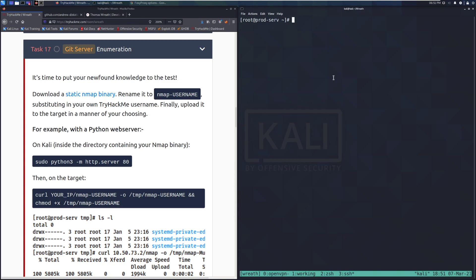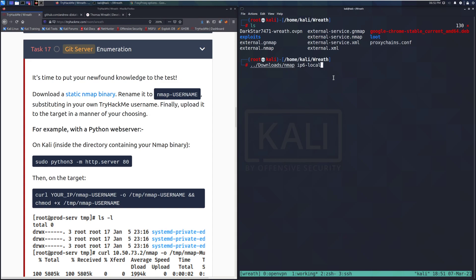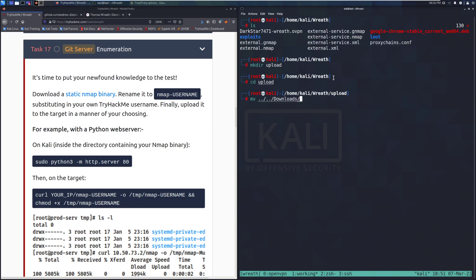This is currently on the actual web server where I've gone ahead and logged back in, but I will go back to my working profile. Downloads, and then I want the nmap static binary that's in there. Let's go ahead and actually make a directory first. Make dir upload, cd upload, and then move the nmap binary here. Awesome.